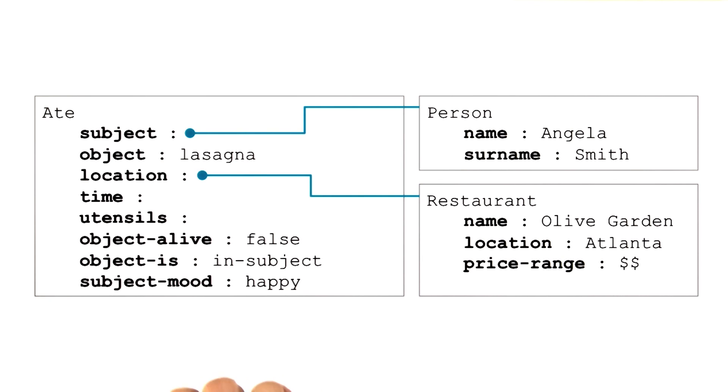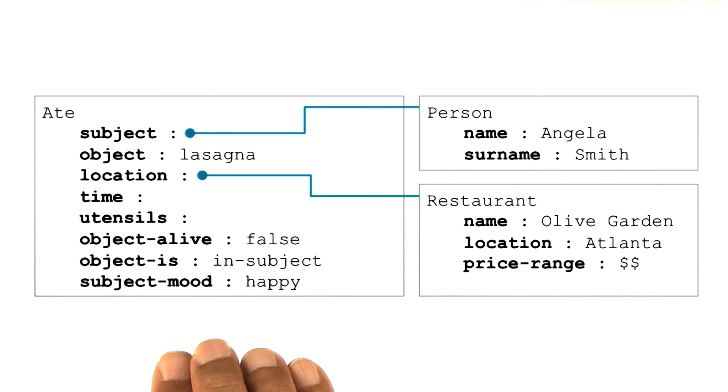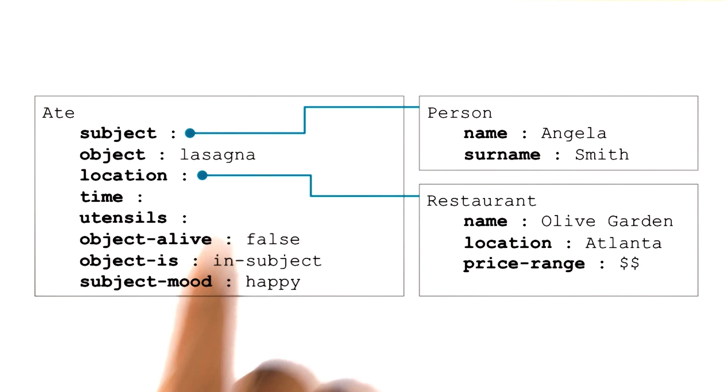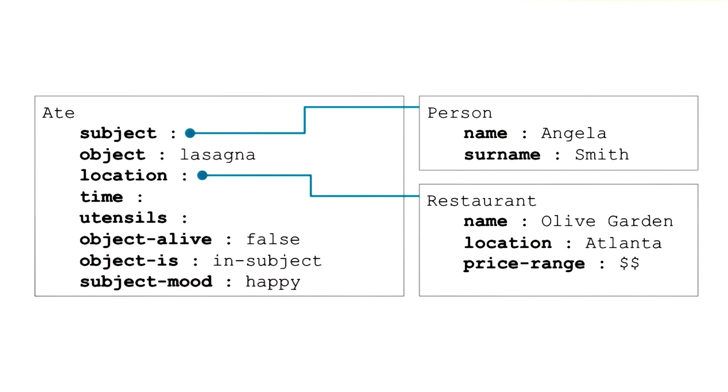As we'll go along, we will see these frames also allow us to pull information from the input sentences to put in the fillers of these slots. So indeed, the ability to hook these frames together allows for a lot of complex inferences, and they will be a major part of common sense reasoning as we continue with this course.